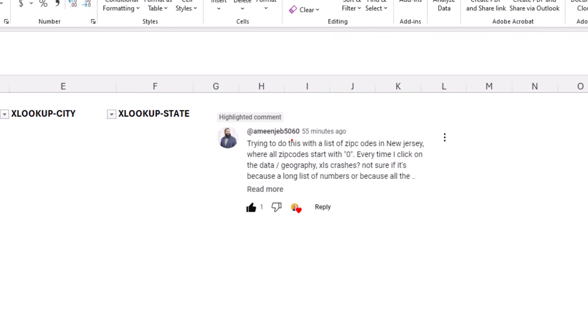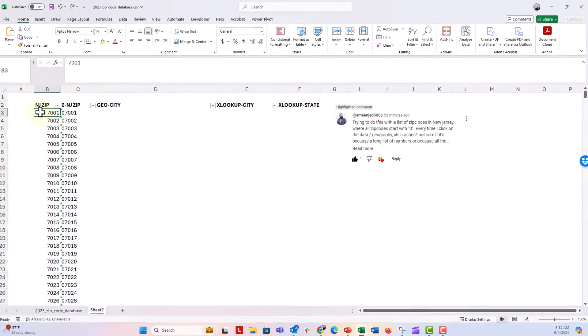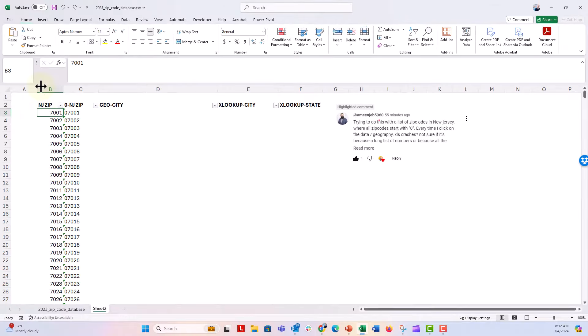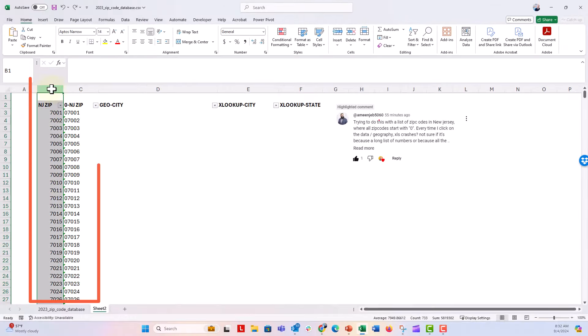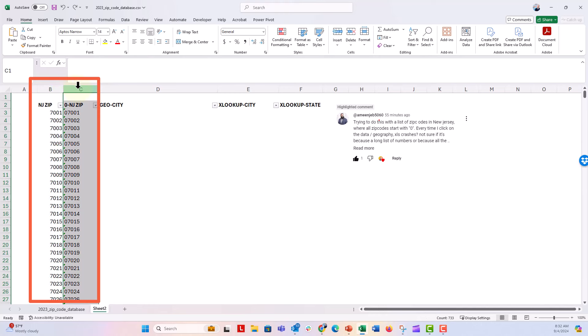Now in this sample deck I have all the zip codes here in New Jersey in this column B, and then of course he mentioned that most of the zip codes in New Jersey have this leading zero. So there's always a zero leading up to that.